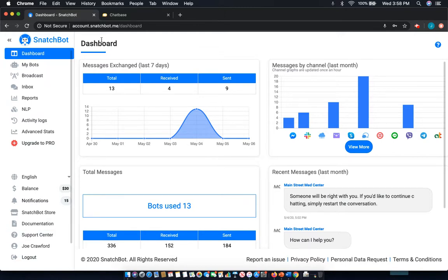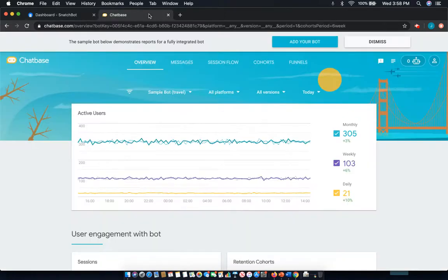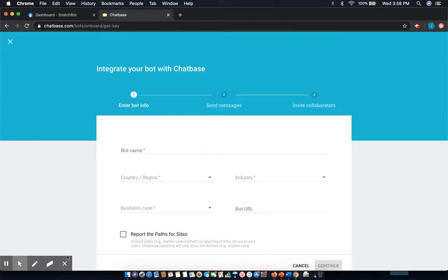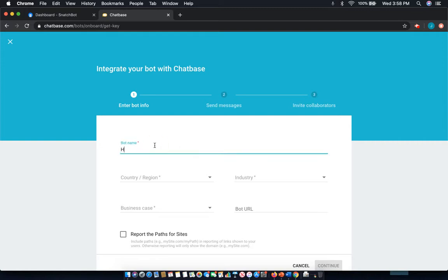First, you're going to need to go to chatbase.com and create your account. I've already done this, so the first thing you're going to do, say add your bot, set up, here we'll name it. I'm going to be using HealthBud. So, put that in.